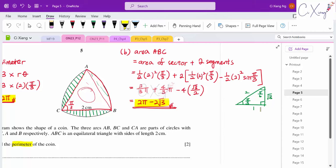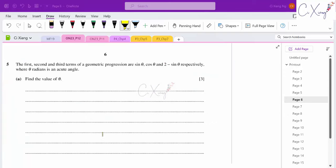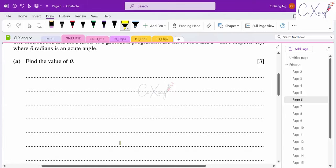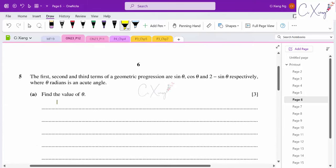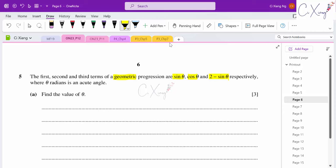That's question four. Question five: the first, second, and third terms of a geometric progression are sin θ, cos θ, and 2 − sin θ, where θ is acute and in radians. Find the value of θ.